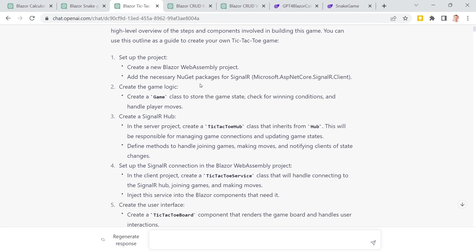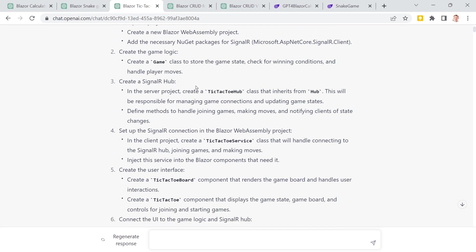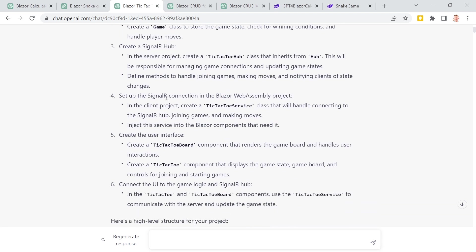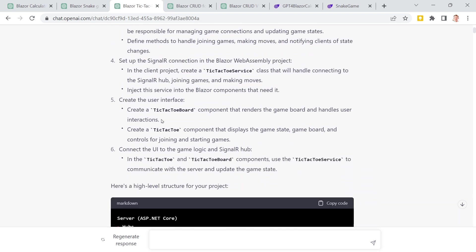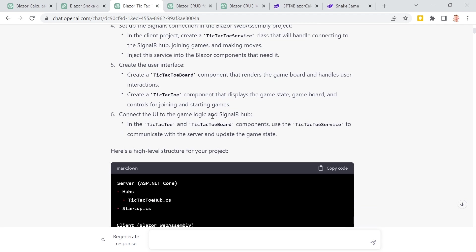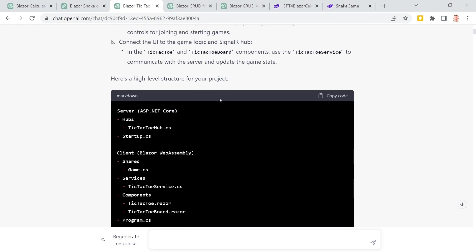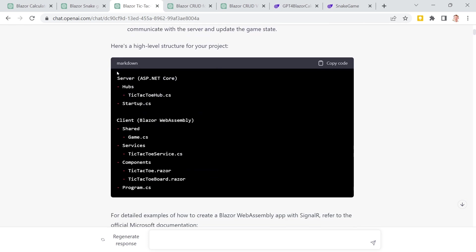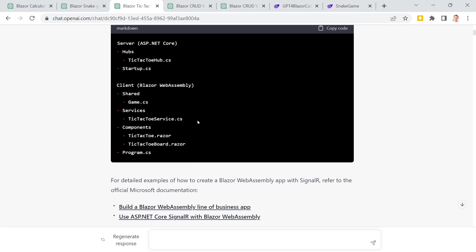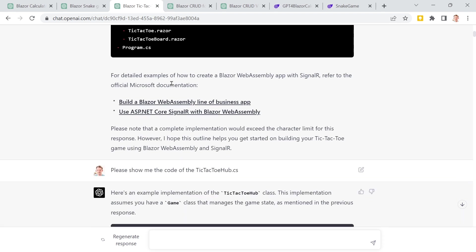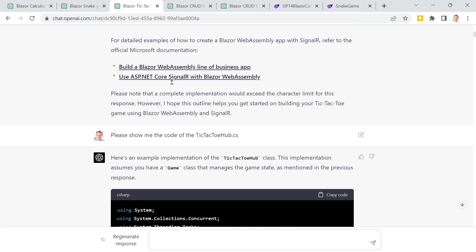Again, if you're starting from scratch, it heads you in the right direction, tells you what you need to implement, that you need a hub for SignalR, the connection here with the service, and then the user interface. You could build a tic-tac-toe board component, then the tic-tac-toe component for the page, and so on. Here we also see the structure of the project. This is great. And I tried to realize this exactly the way as GPT-4 is telling me here.